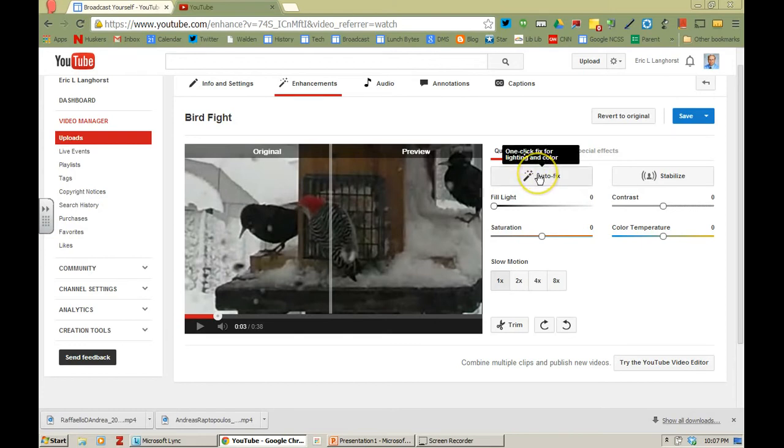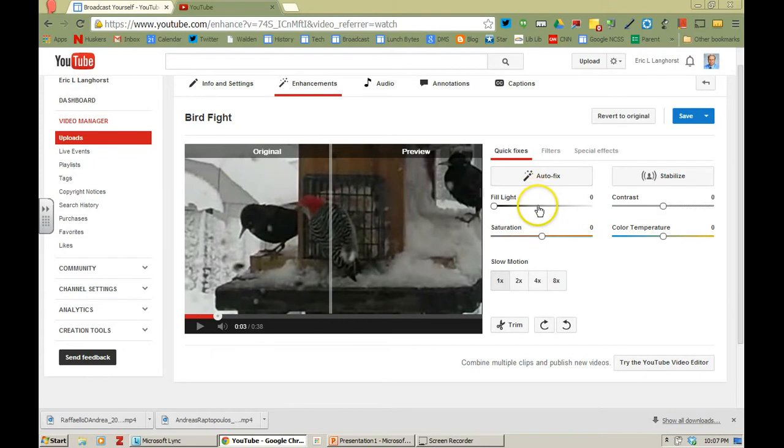You can do an auto fix which is just going to automatically change the lighting and the color a little bit. You can mess with the fill lighting, saturation lighting.